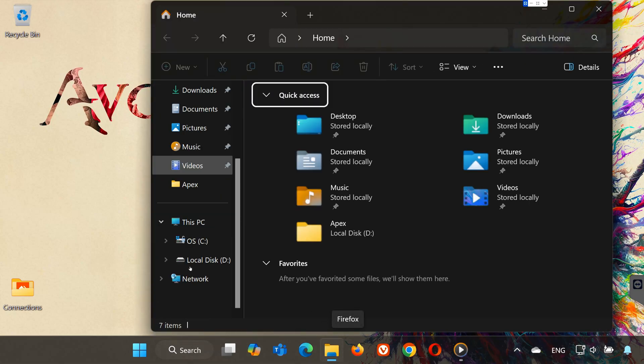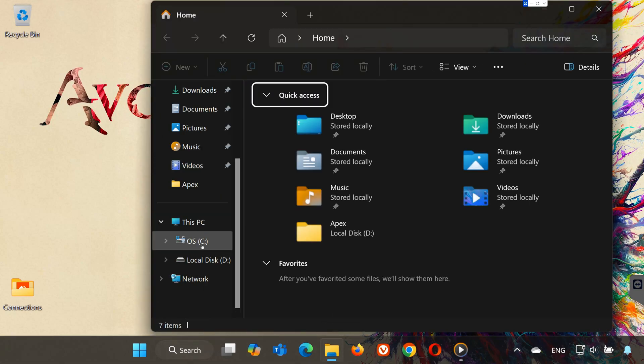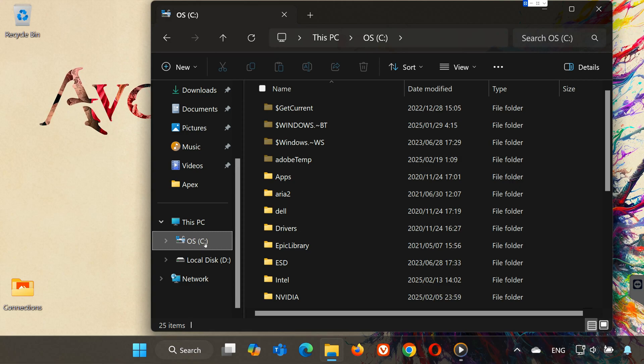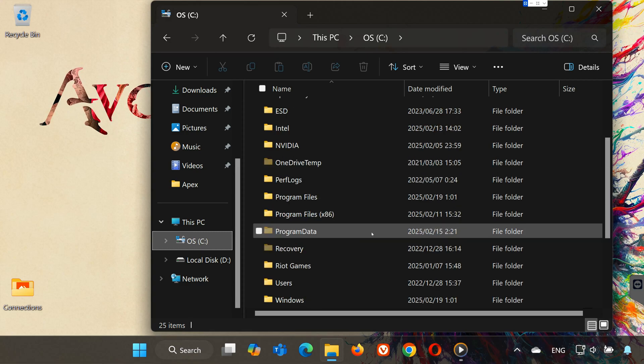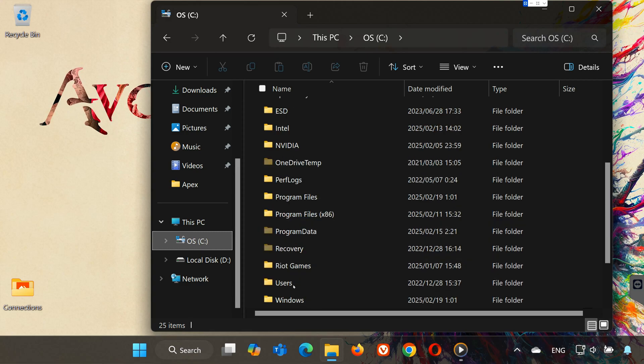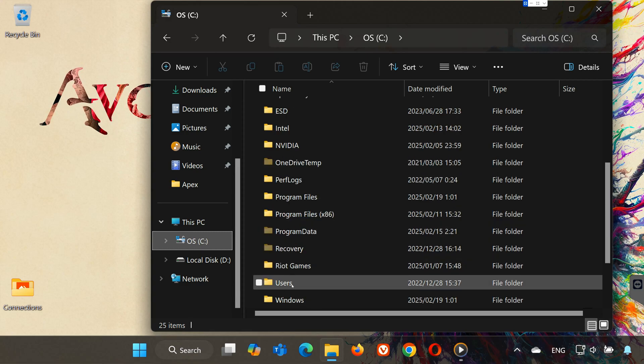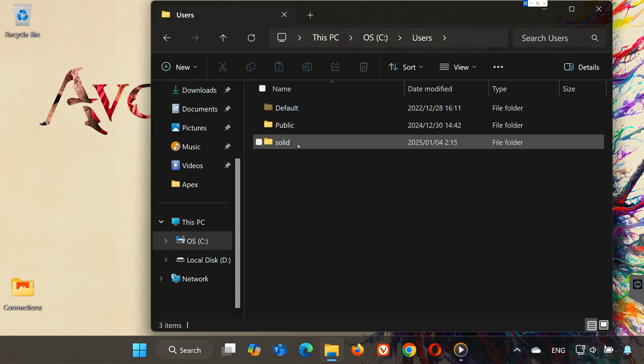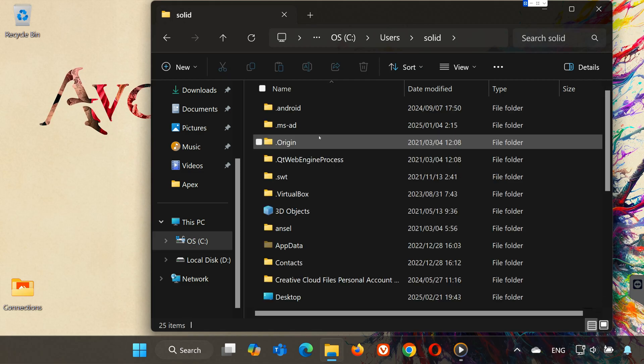First open a folder. Open your C drive. Open the Users folder. Open your Username folder. Open the AppData folder.